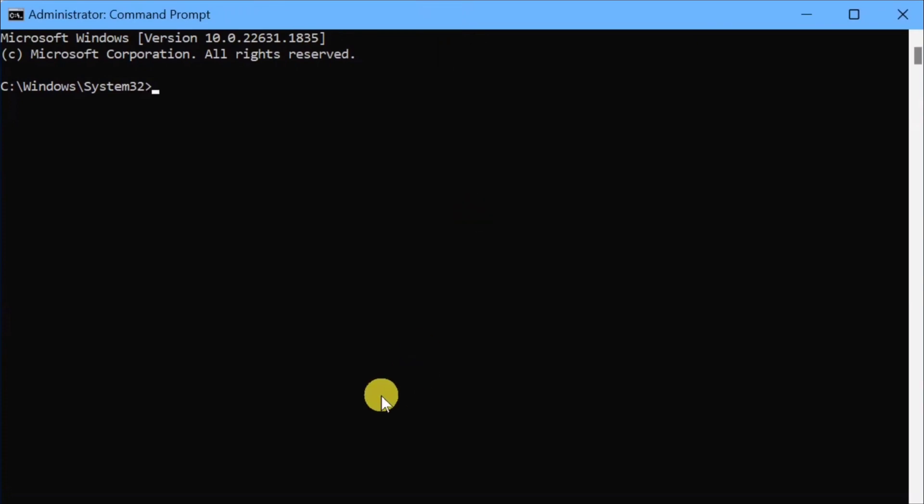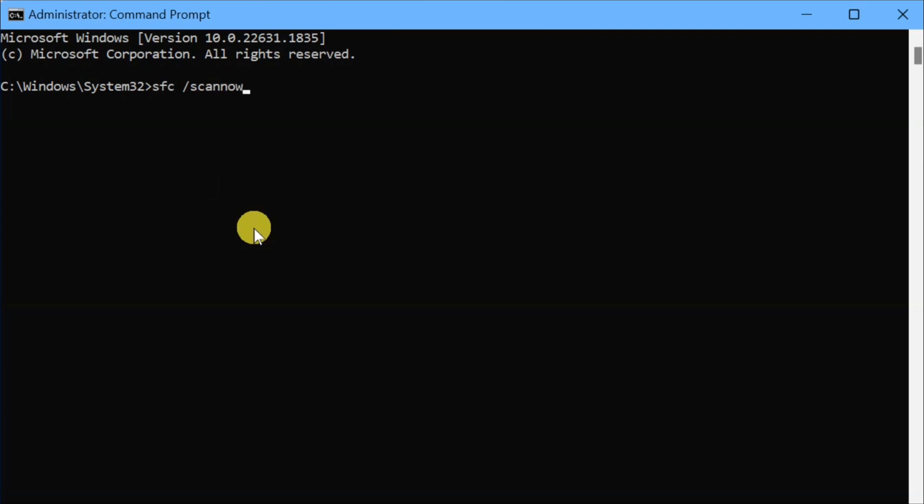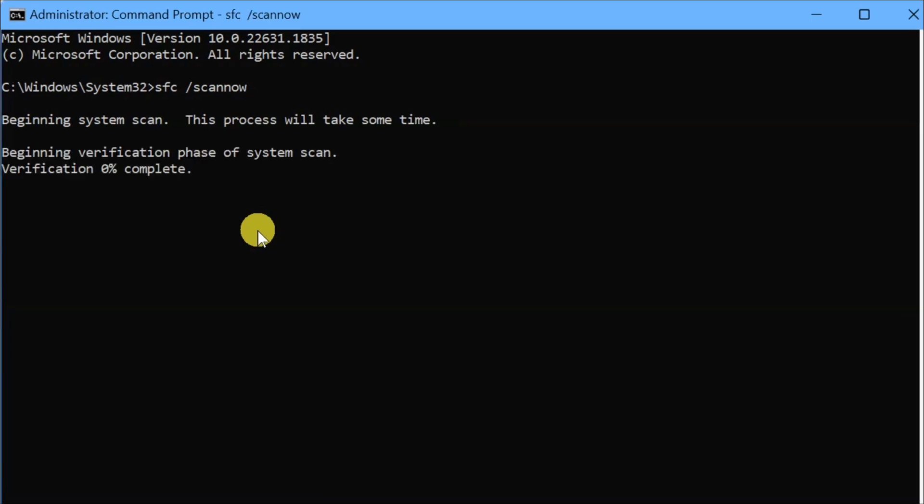Once you open up the administrator command prompt, the next step is you need to type and enter this command keyword: SFC space slash scannow. Slash scannow is one word. Then press Enter. Beginning system scan, this process will take some time. Beginning verification phase of system scan. Here we need to wait to complete the verification to 100%.